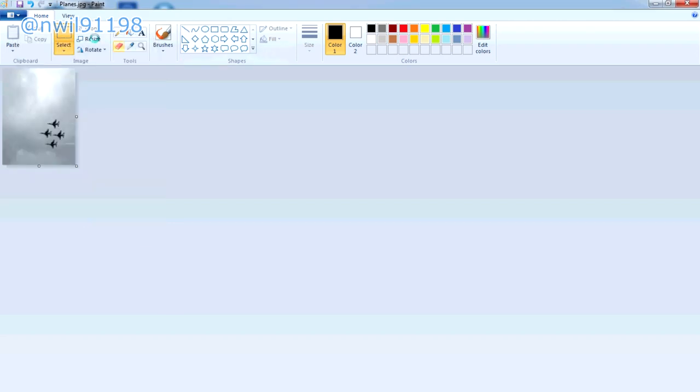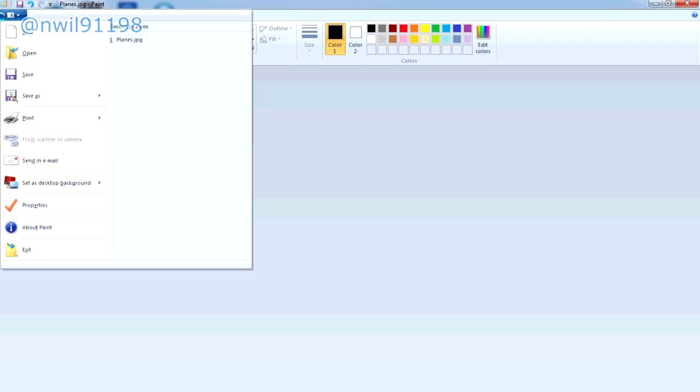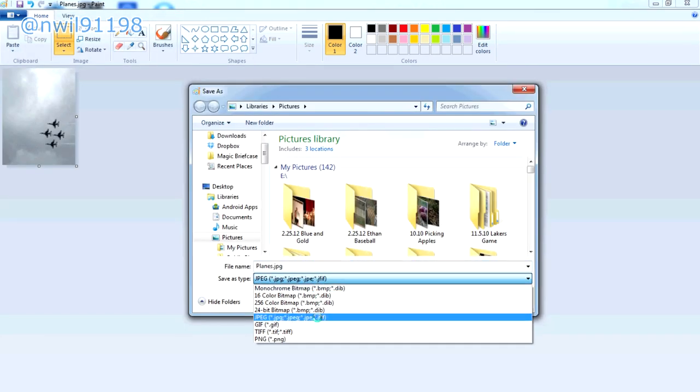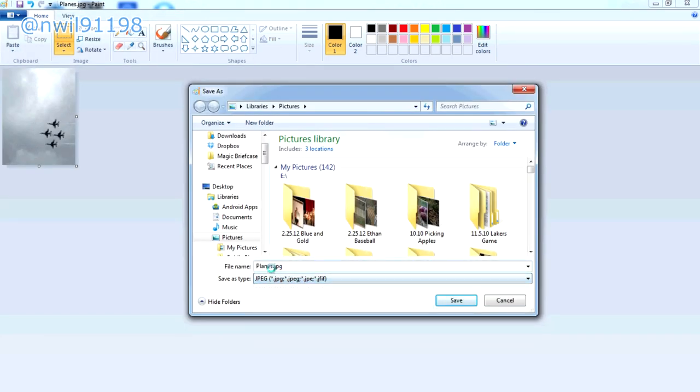To save your image, click on the icon in the corner, then click Save As. Make sure you have the JPEG option selected and give your picture a name.